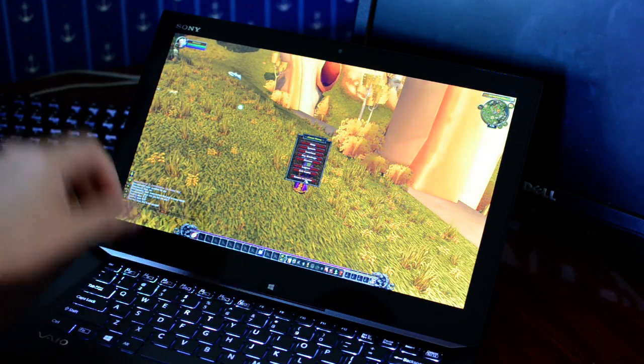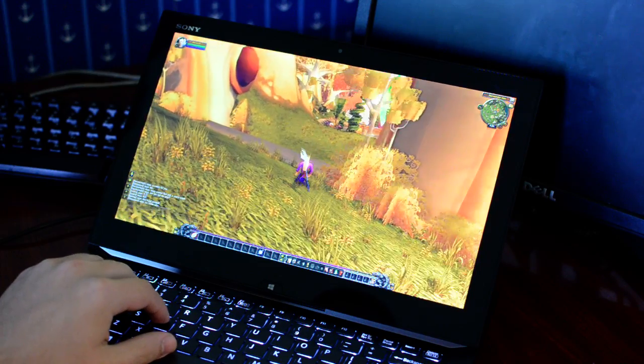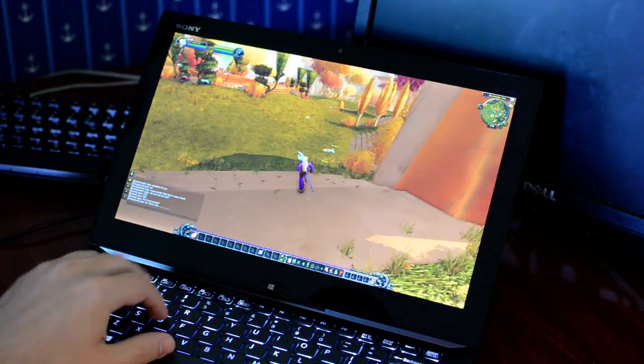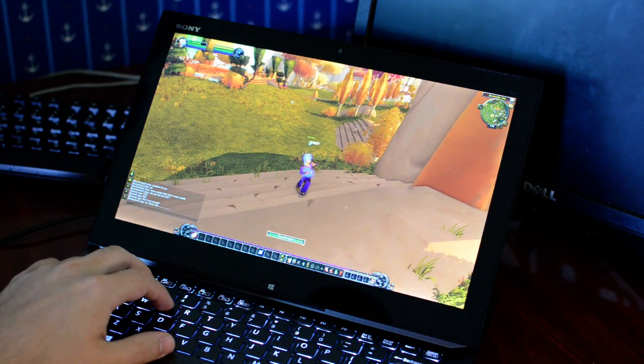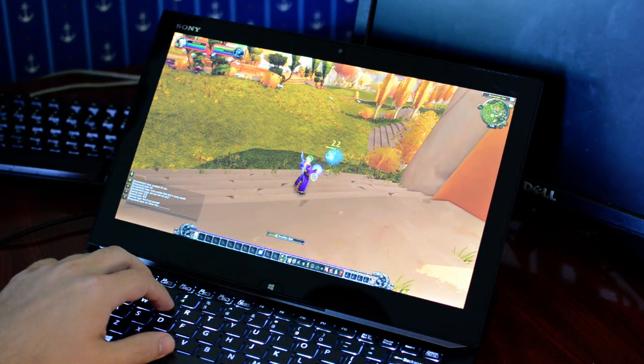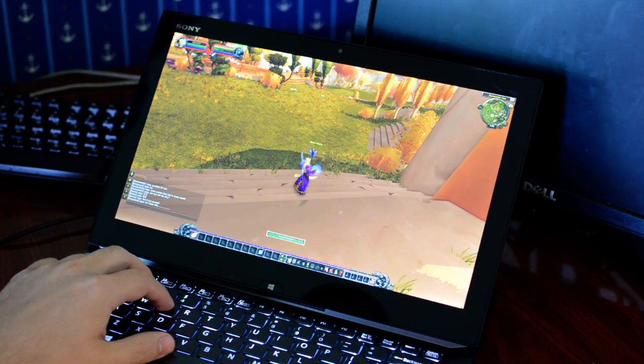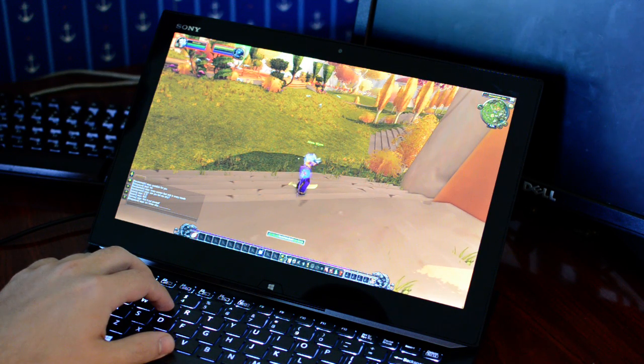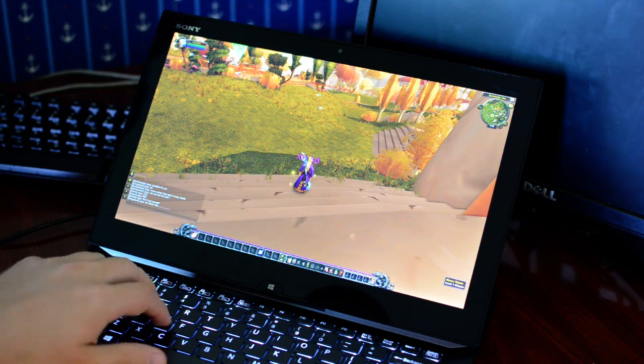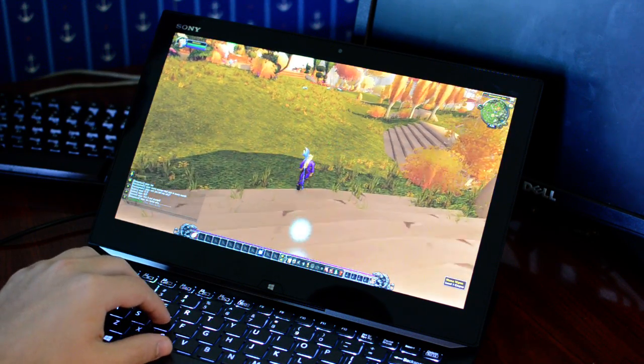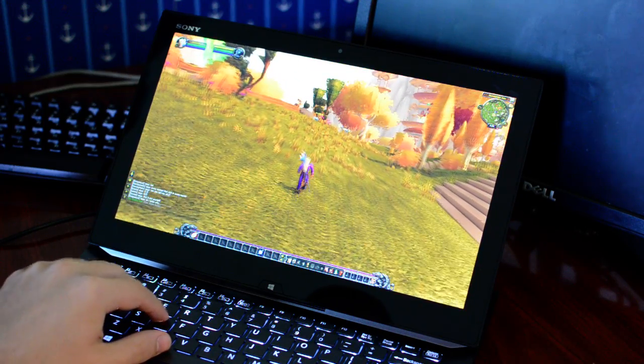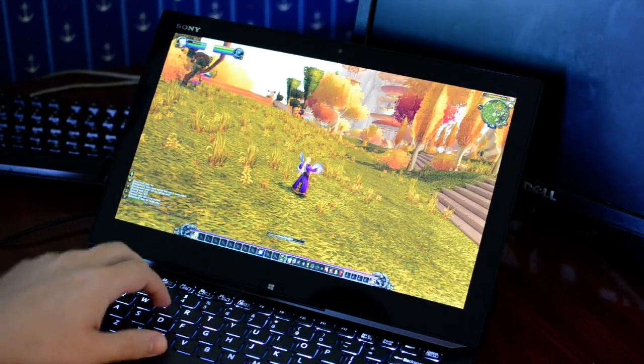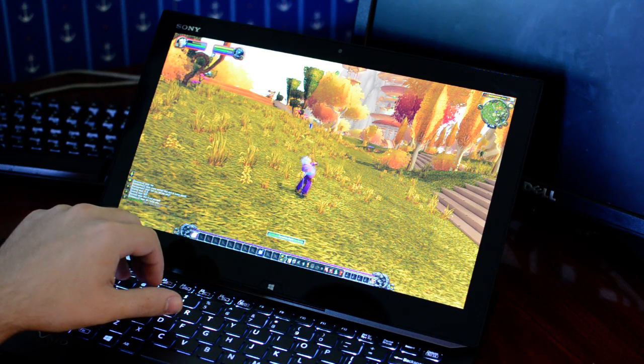So leave it like this for a minute so we can hear the fan crank up. So as you can hear, it's really getting going now. This does not happen often, but when you get a demanding game and the processor sees fit, it kind of goes crazy.